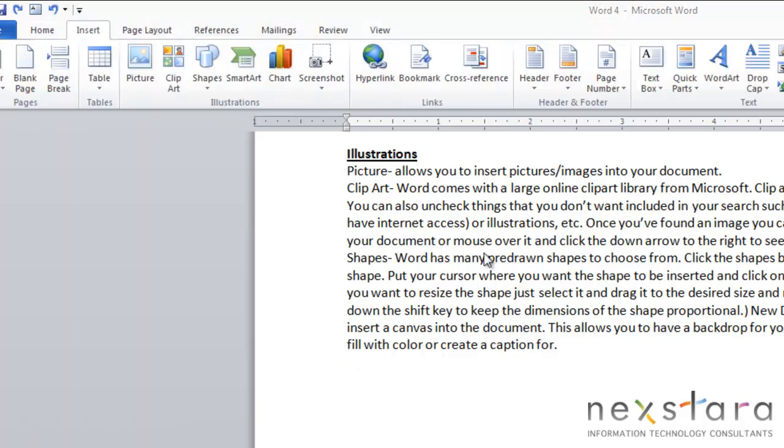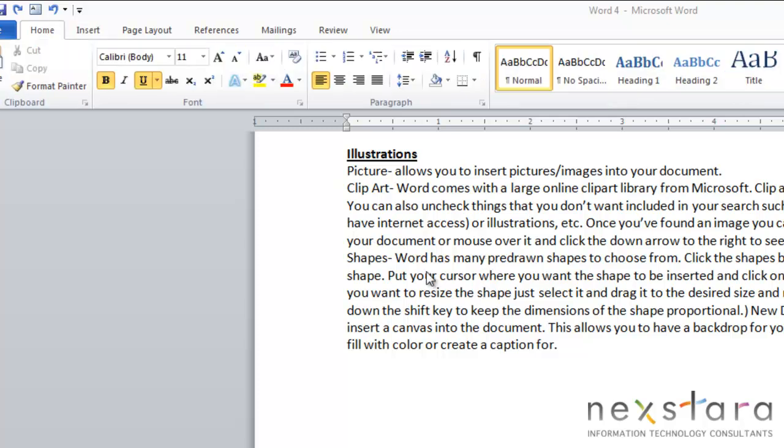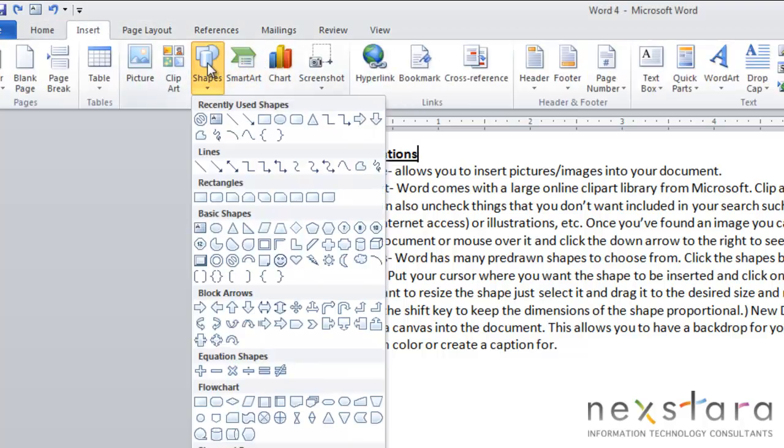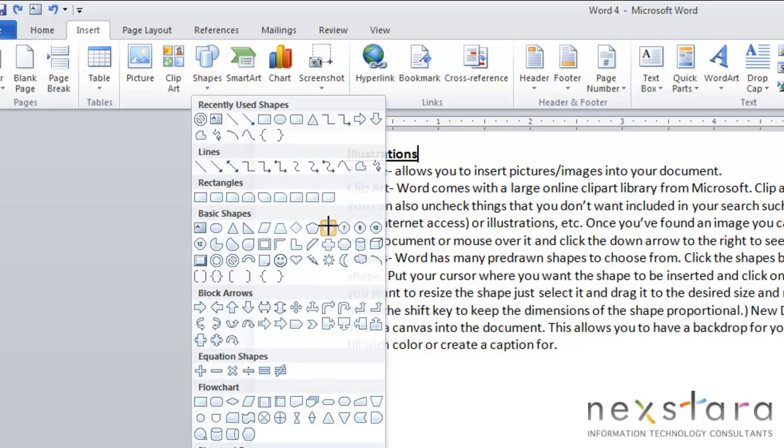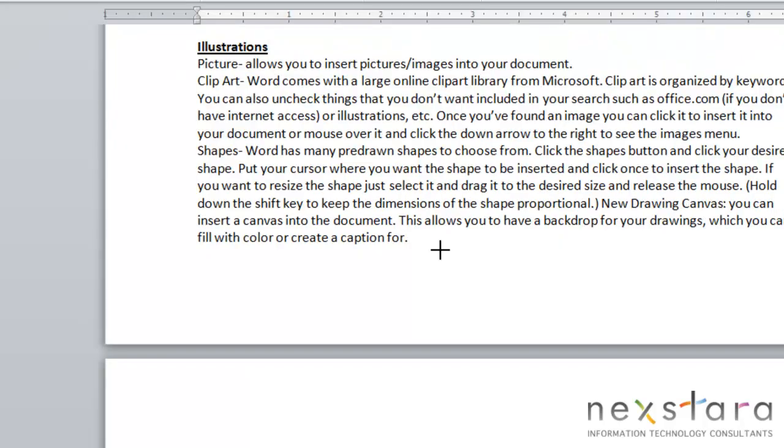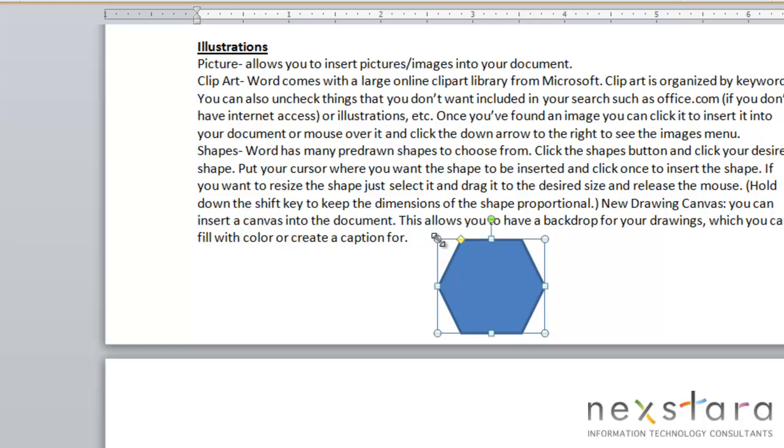Another great feature of Word is the shapes tool. Word has many pre-drawn shapes you can choose from. Go to the shapes drop down menu and notice all the various shapes. Select your desired shape, put your cursor wherever you want to insert it, and if you click once it will insert the shape into your document.